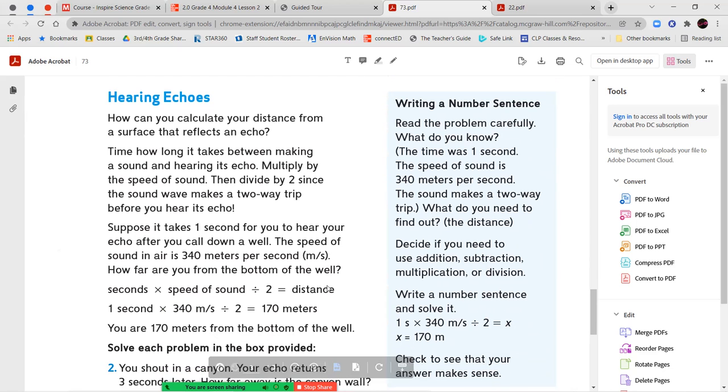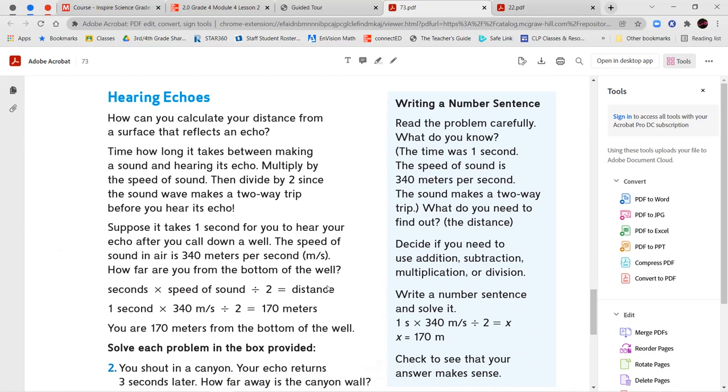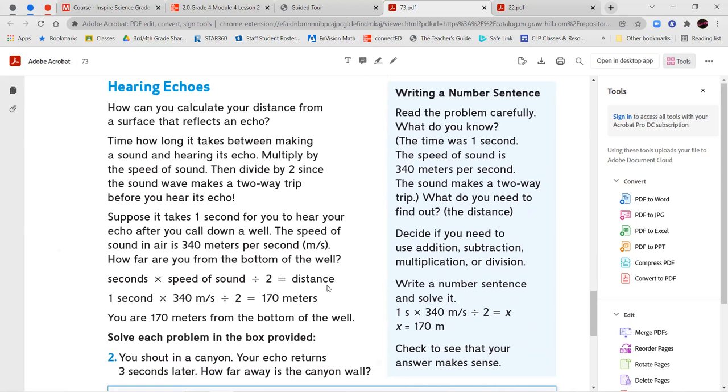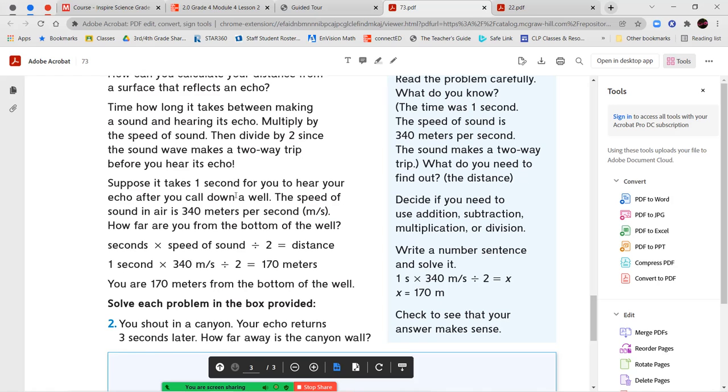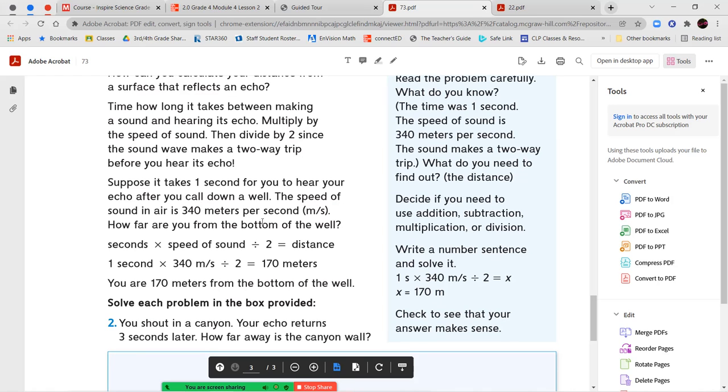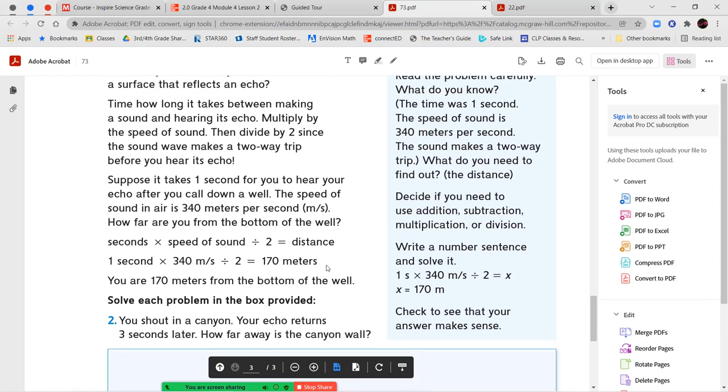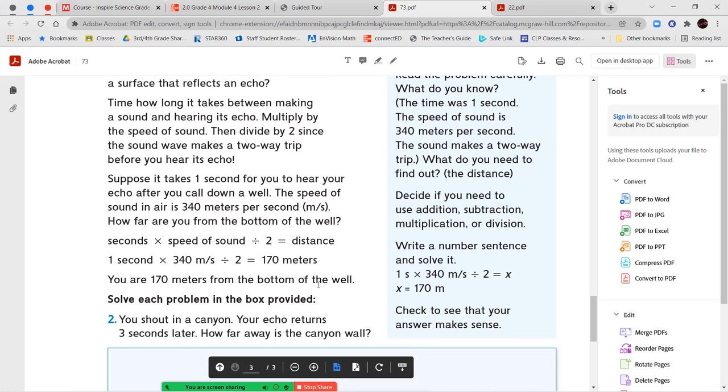Next, we're going to read about hearing echoes. How can you calculate the distance from a surface to a reflective that reflects an echo? Time how long it takes between making a sound and hearing its echo. Multiply by the speed of sound, then divide by two since the sound waves make a two-way trip before you hear its echo. Suppose it takes one second for you to hear your echo after you called down a well. The speed of sound is 340 meters per second. How far are you from the bottom of the well? You're going to multiply the seconds times the speed of sound and then divide all of that by two to figure out the distance. So if it took one second times the speed of sound, which is 340 meters per second, and then you're going to take that and divide it by two, you're going to get 170 meters. So you're 170 meters from the bottom of that well.